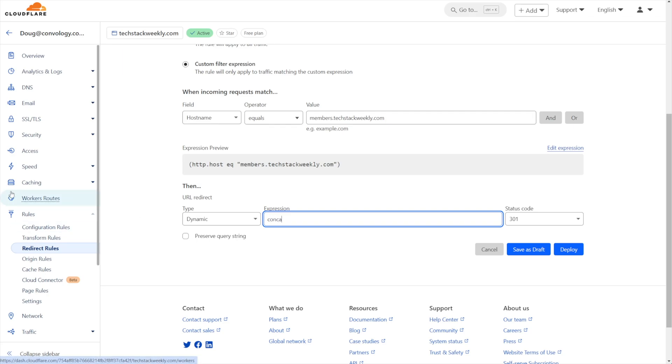We're going to type in concat, open parenthesis, open quote. And now we're going to type in the full domain of where we are redirecting to. So in this case, we're going to do like my.techstackweekly. So we'll put in https://my.techstackweekly.com.